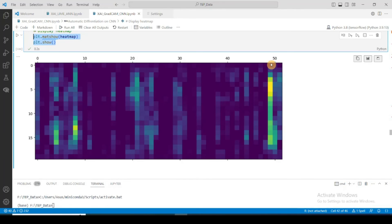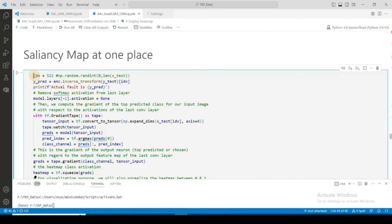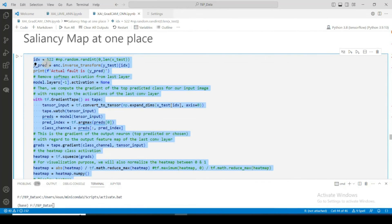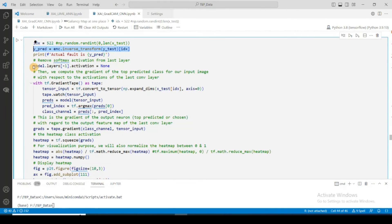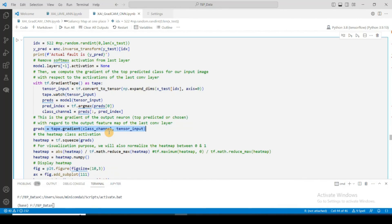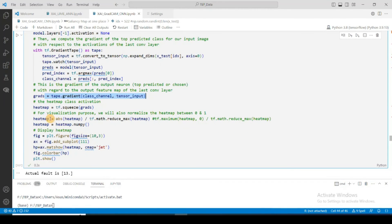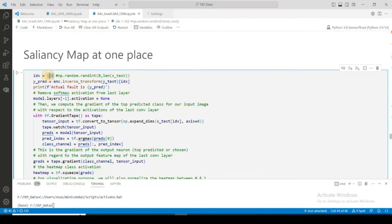From this example you can see that the 49th feature has the highest importance. I put all the code into one function where idx takes the ID of whichever sample you want to explain, and y_pred gets the actual predicted value. The function removes the softmax layer, sets up the gradient tape, obtains the differentiation of the activated class with respect to the input, creates the heatmap, normalizes it, converts to numpy, and plots it. Let's run it for idx 522.